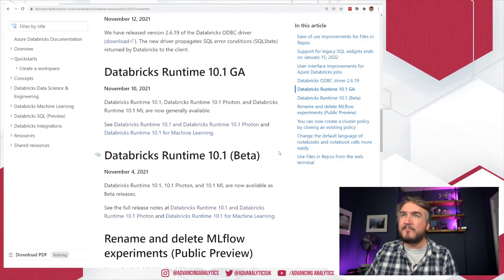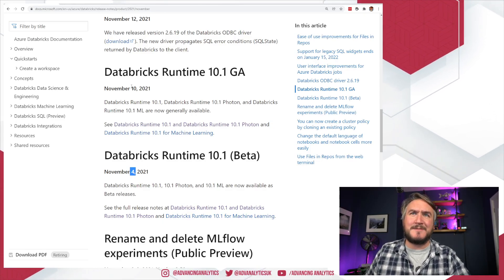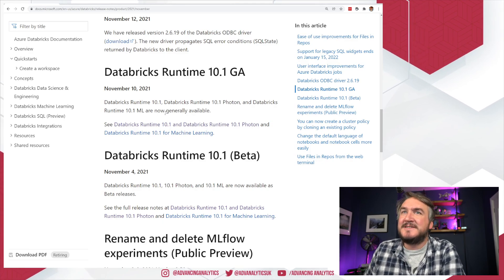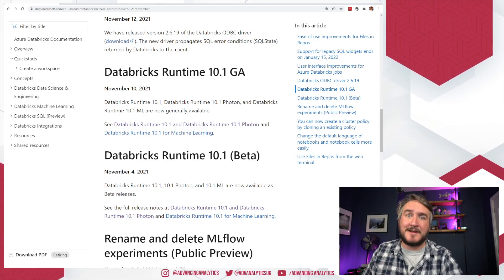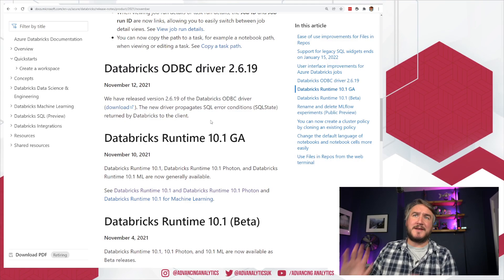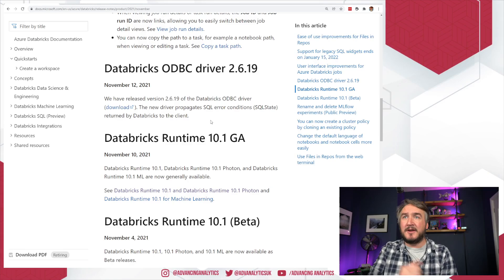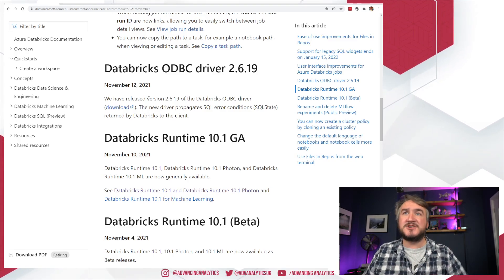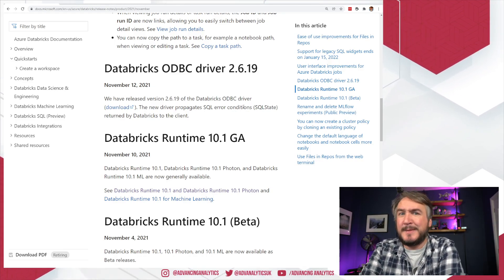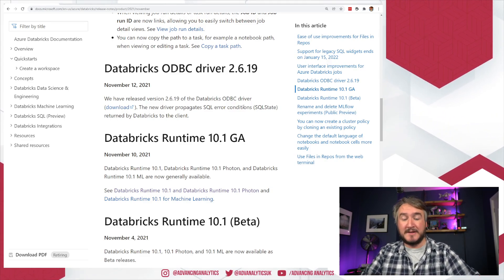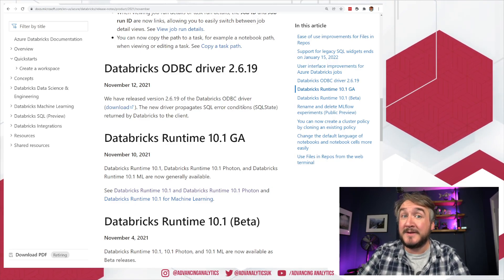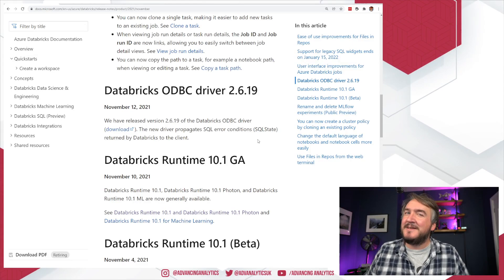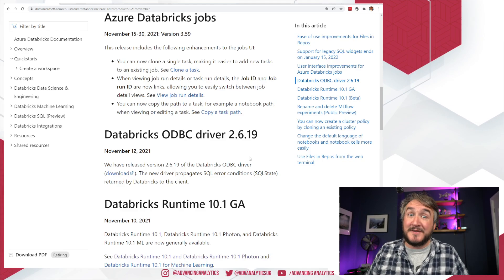Runtime 10.1 went GA between November 4th and November 10th — only six days in beta before going GA, which is quite fast. We'll look at the runtime release notes shortly. There's also a new ODBC driver. Previously the error bubbling up wasn't great; the new version properly propagates SQL errors back to the database client, giving you more information when things go wrong. That lets you build more robust applications around it — but be aware the response format may have changed if you've built something expecting a specific response.